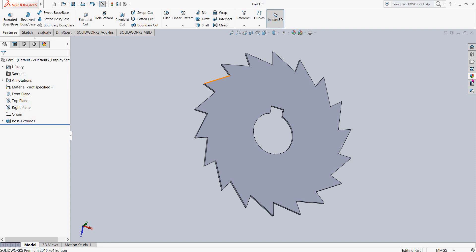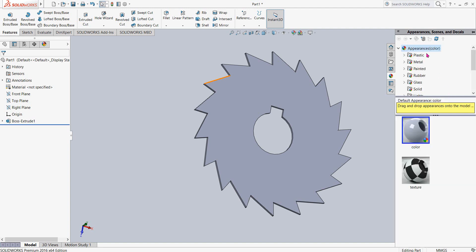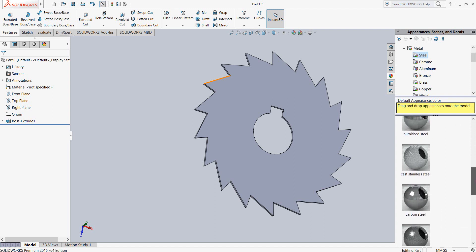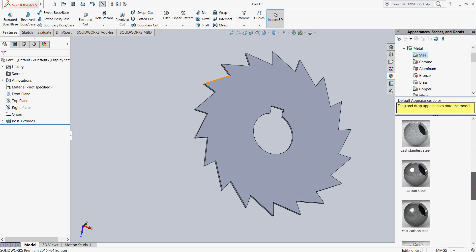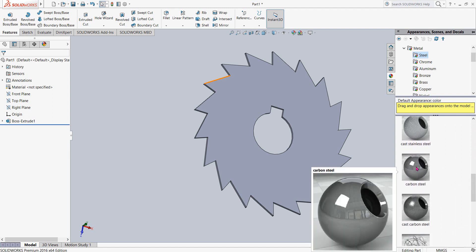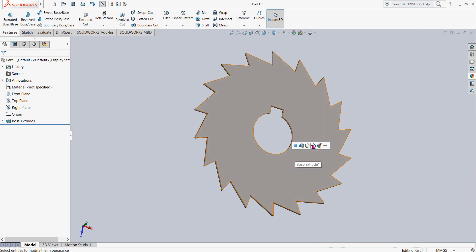Now let's apply the material. Appearance, now go to Metal, go to Steel, and then select Carbon Steel. Just apply the Carbon Steel, click here.